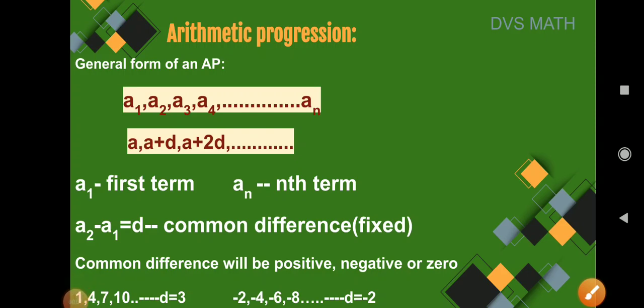In the previous video we discussed the introduction to arithmetic progression. As I told you, arithmetic progression is a sequence of numbers in which each term is obtained by adding a fixed number to the preceding term. The first number is called the first term and the difference between the terms is called the common difference.